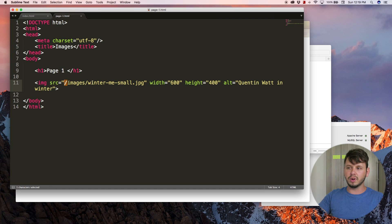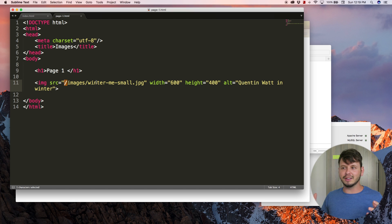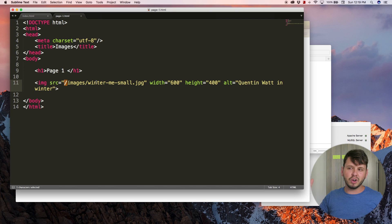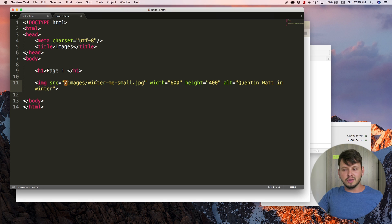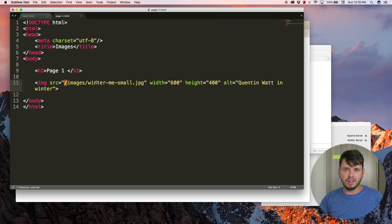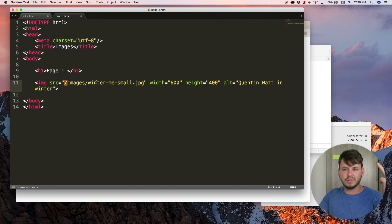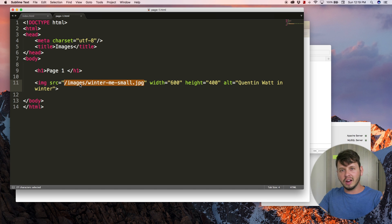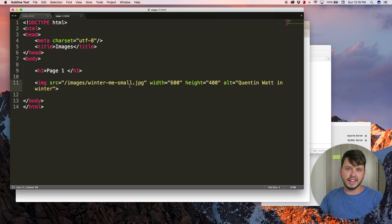I know this can be confusing — all these slashes and dot-dot-slashes. But just practice, and when you get the hang of it you'll start to understand. This is something you're going to use everywhere on the web: whenever you link to a video, an image, an audio file, a CSS file, or another page on your website, you'll have to make use of a file path, whether relative or absolute. The more you practice, the better you'll get.